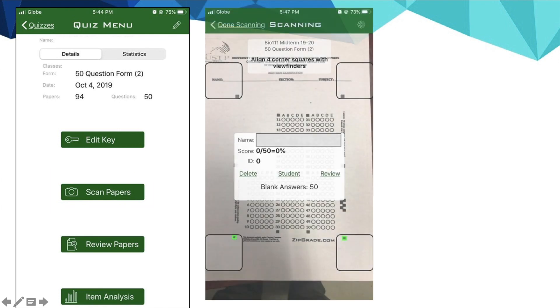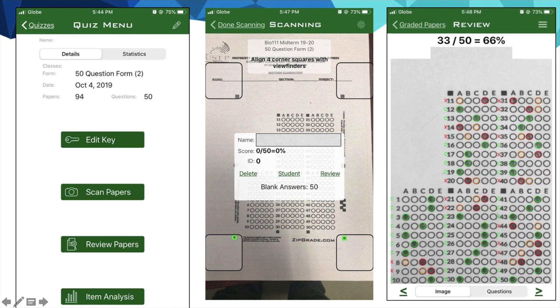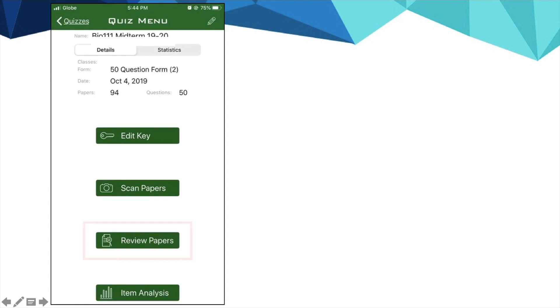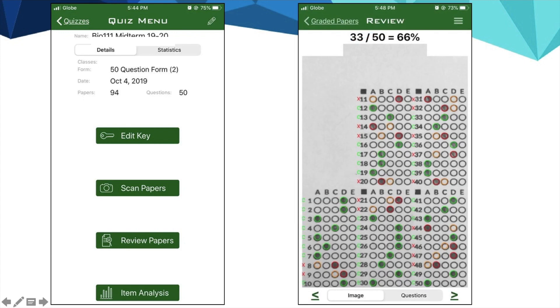When checking papers, click Scan Papers. Make sure that you align the four corners with the four black squares on the answer sheet. ZipGrade will give you the corrected answer sheet. The green signifies the correct item, red for wrong, while orange for the correct answer in the wrong item. If you want to review papers, click this icon and you can start reviewing the paper of students and check if there are unanswered items or items with two answers.